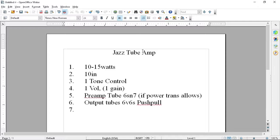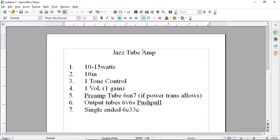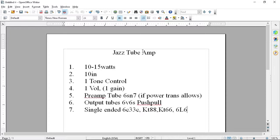But I'm also playing with the idea of going single-ended. And if I go single-ended, now I'm talking about some monsters here, like the 6C33C, KT88, KT66, and maybe even a 6L6GC.